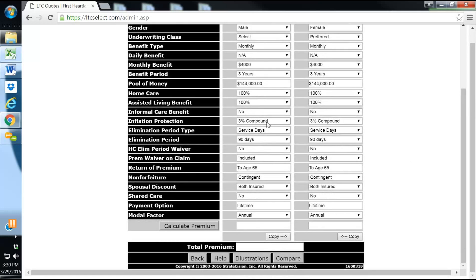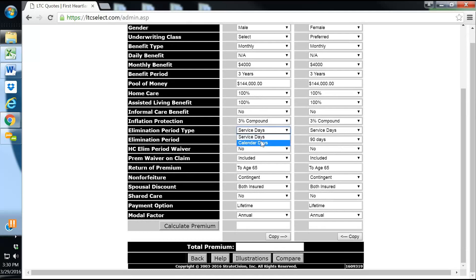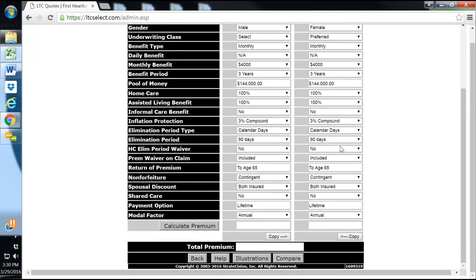Inflation, we always include it. Number one, it makes it partnership qualified, and also we want their pool of money to grow as the cost of care rises. We'll do 3% compound each year. We'll do calendar days. I like calendar days, it's just you're able to meet that sooner.